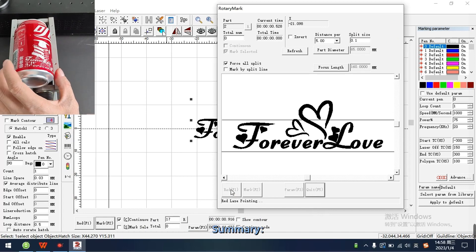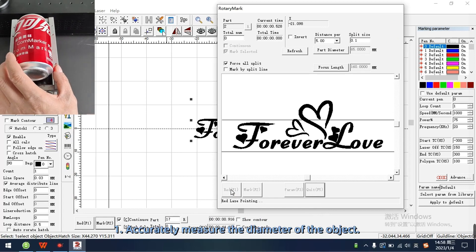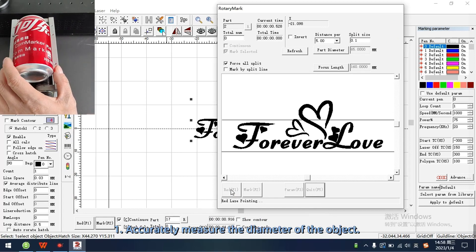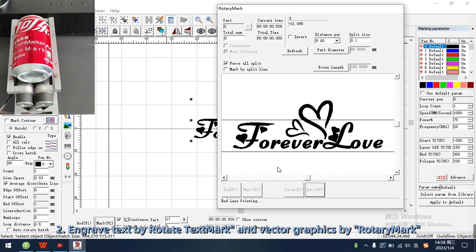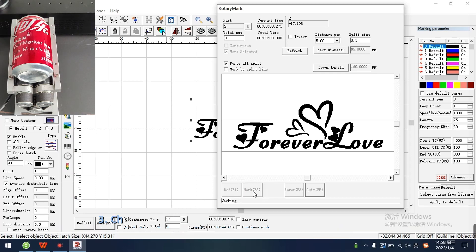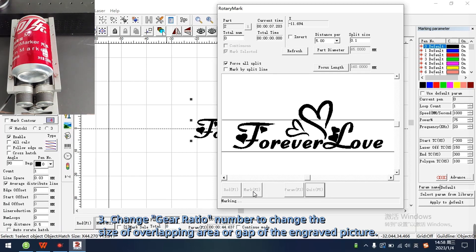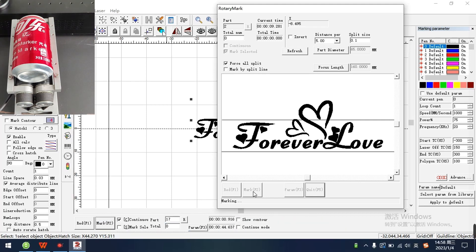Summary. One, accurately measure the diameter of the object. Two, engrave text by rotate text mark, and vector graphics by rotor remark. Three, change gear ratio number to change the size of overlapping area or gap of the engraved picture.